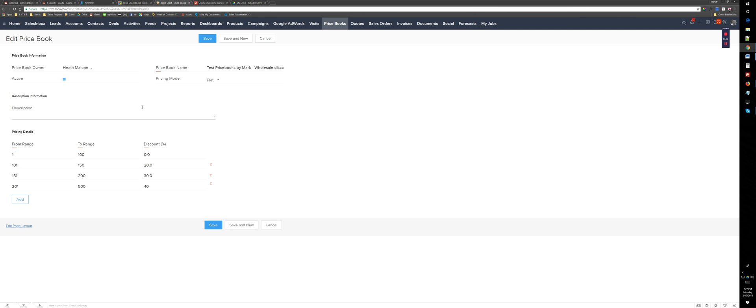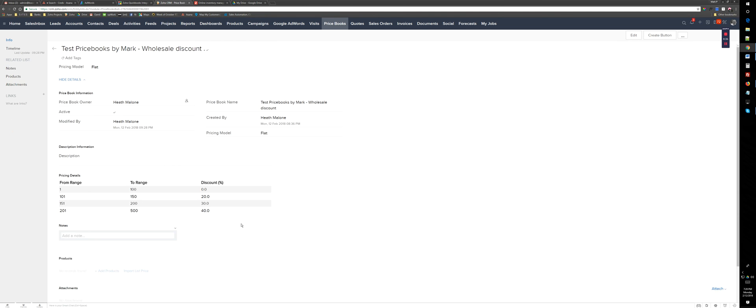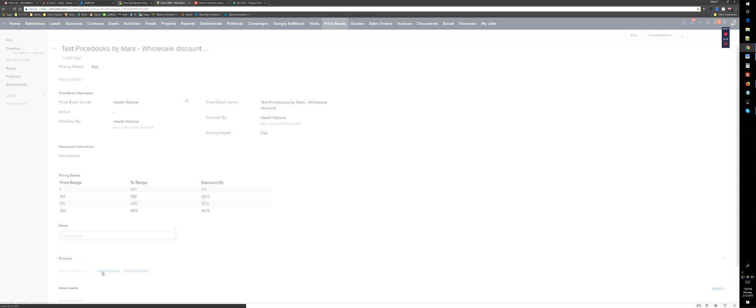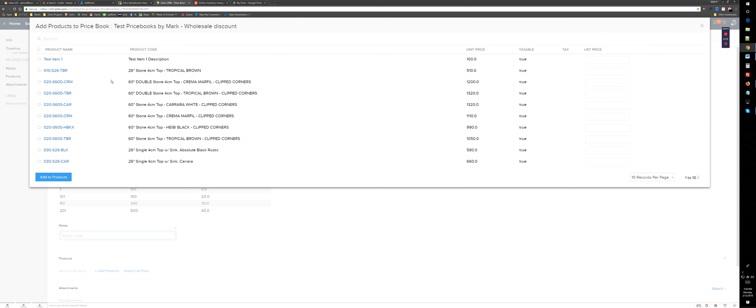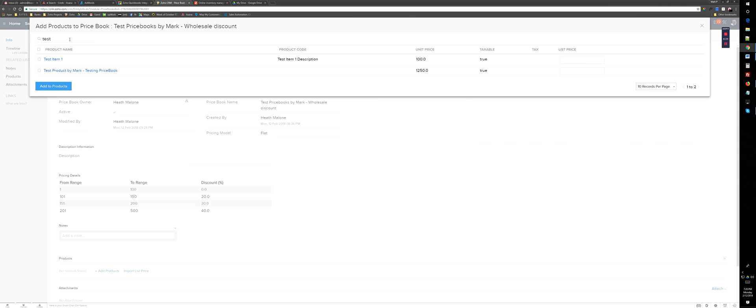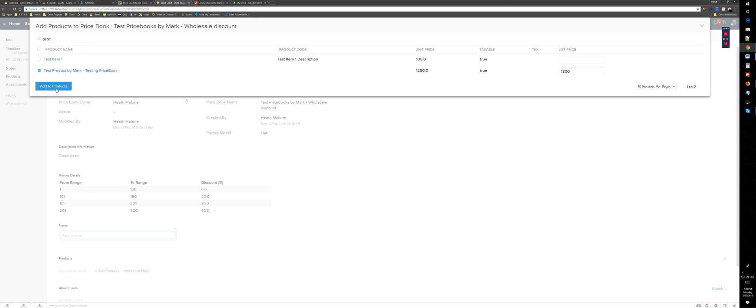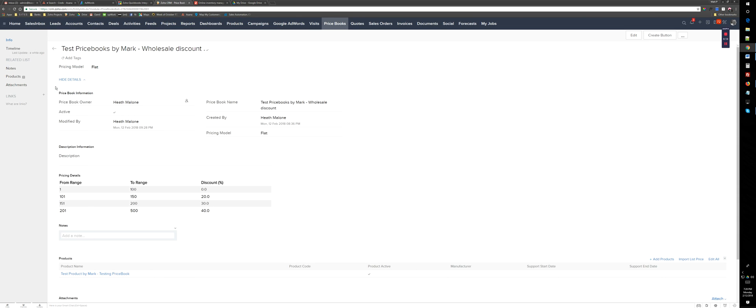All I need to do is add the product that I want the price book to be associated with. I already created this product, so I'm going to give a list price. This price is like $1,300 today. Add the product, and here's how we connect this to an account.